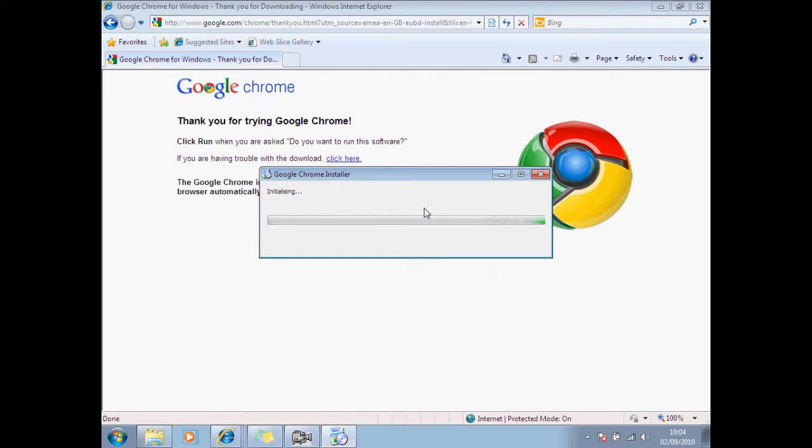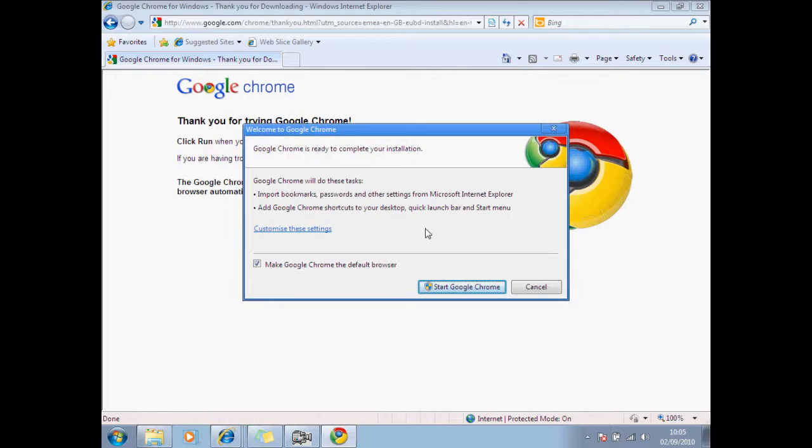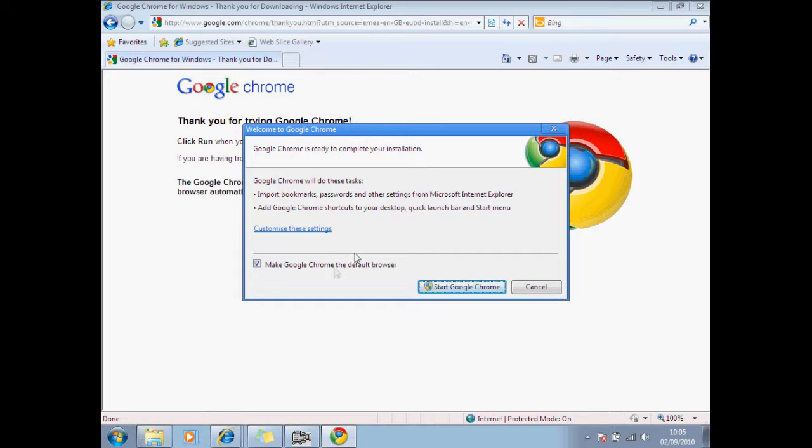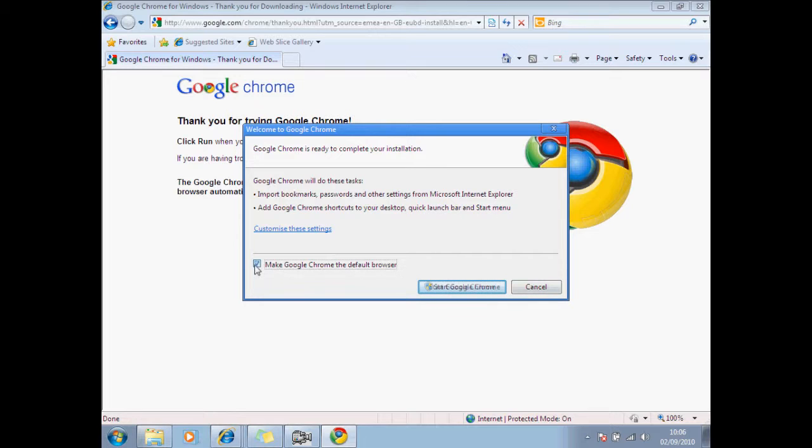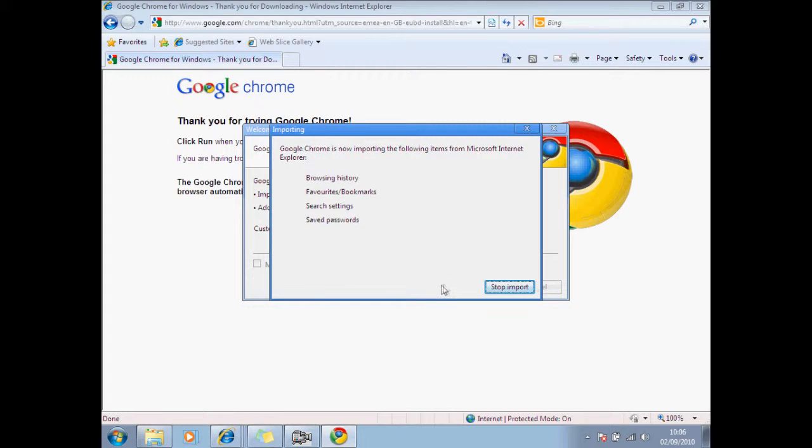Alright, I'll bring you back in a second. Okay guys, I've just skipped it to the place after all the bars finished downloading. You can make it your default browser, which means every time you open the internet it won't be Internet Explorer, it will be Google Chrome. I don't want that, just start Google Chrome.